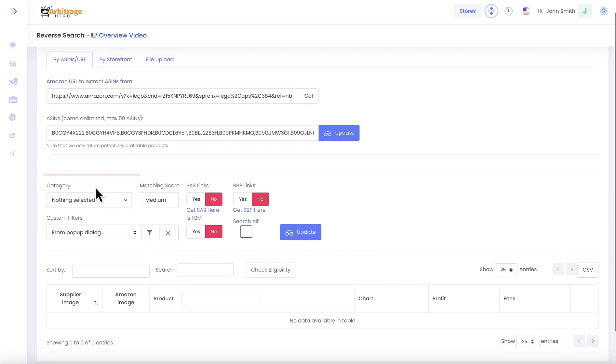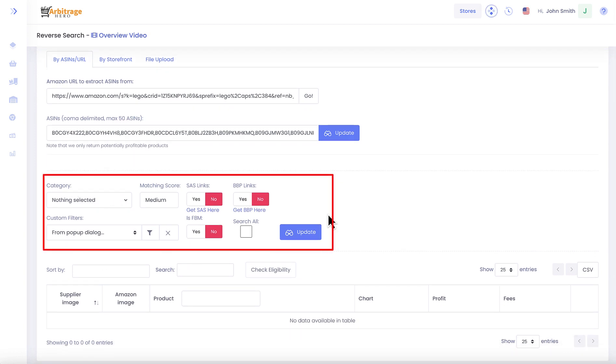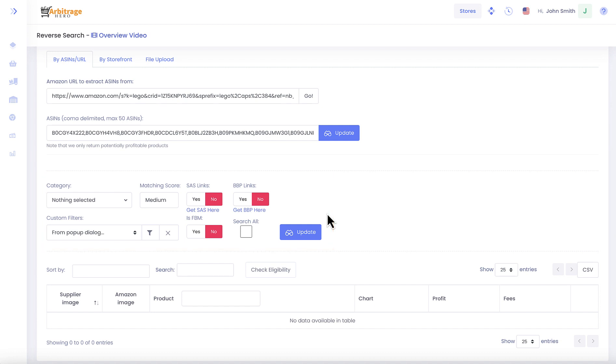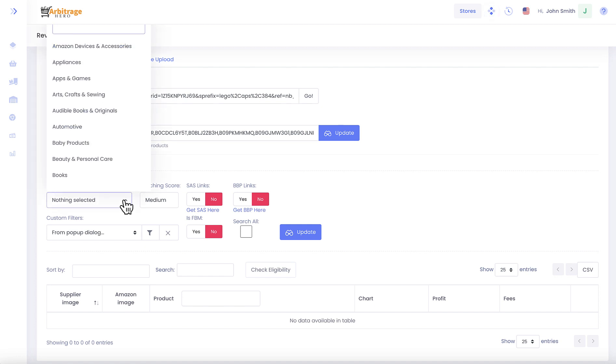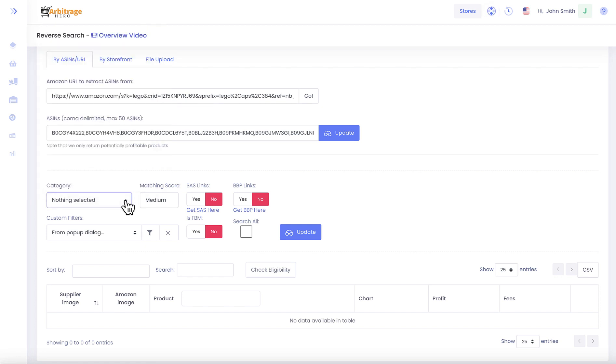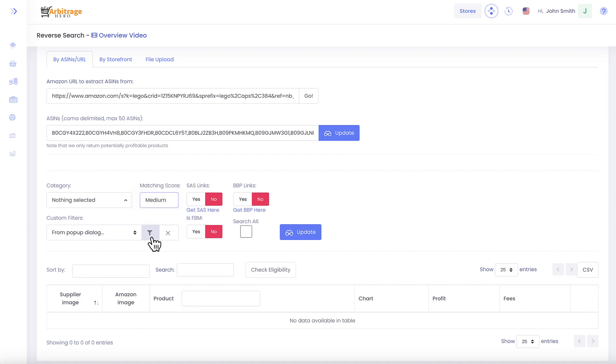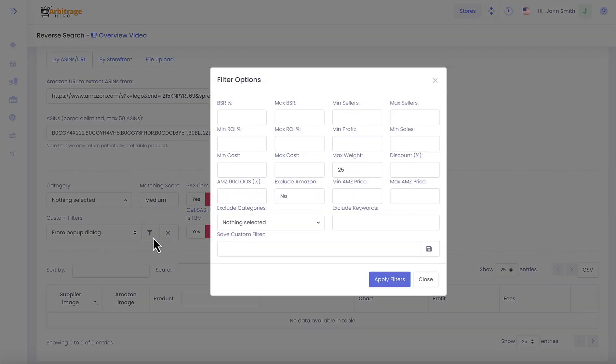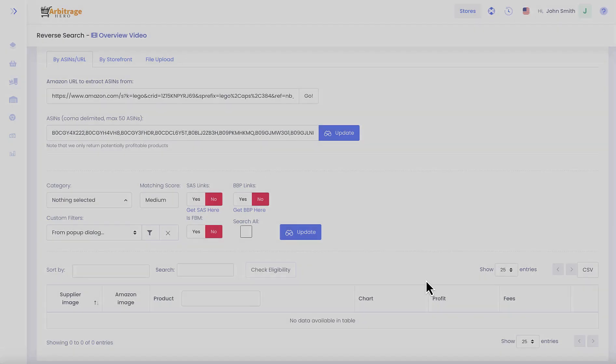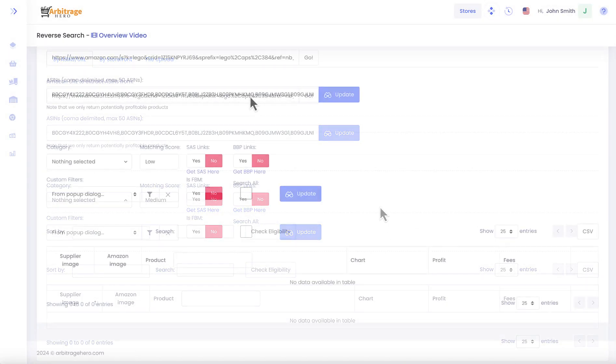Below this form you can see filters, and they are similar to what we have in online arbitrage. You can select which category you want to get products from, the matching score, and also you can apply custom filters as well.